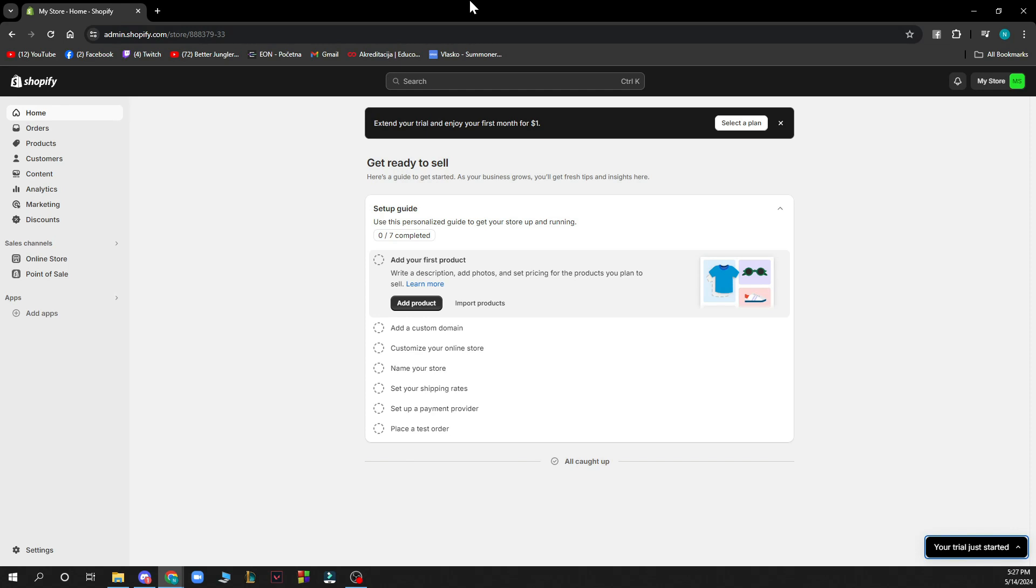Now that we got that out of the way let's see what we actually have in front of us here. As you can see here we have the Shopify store that I have created and here we have some options.